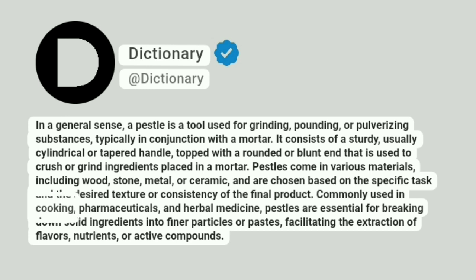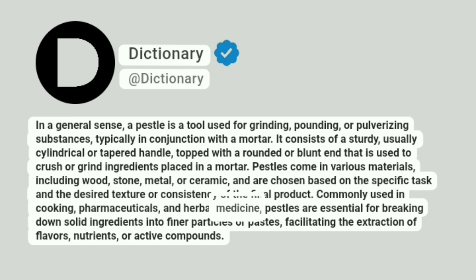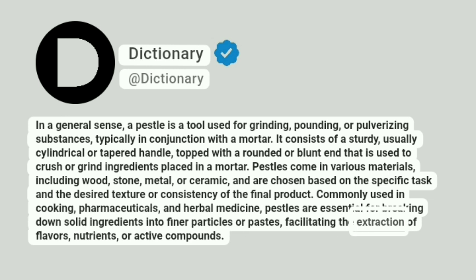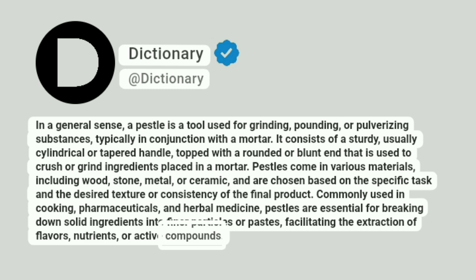Commonly used in cooking, pharmaceuticals, and herbal medicine, pestles are essential for breaking down solid ingredients into finer particles or pastes, facilitating the extraction of flavors, nutrients, or active compounds.